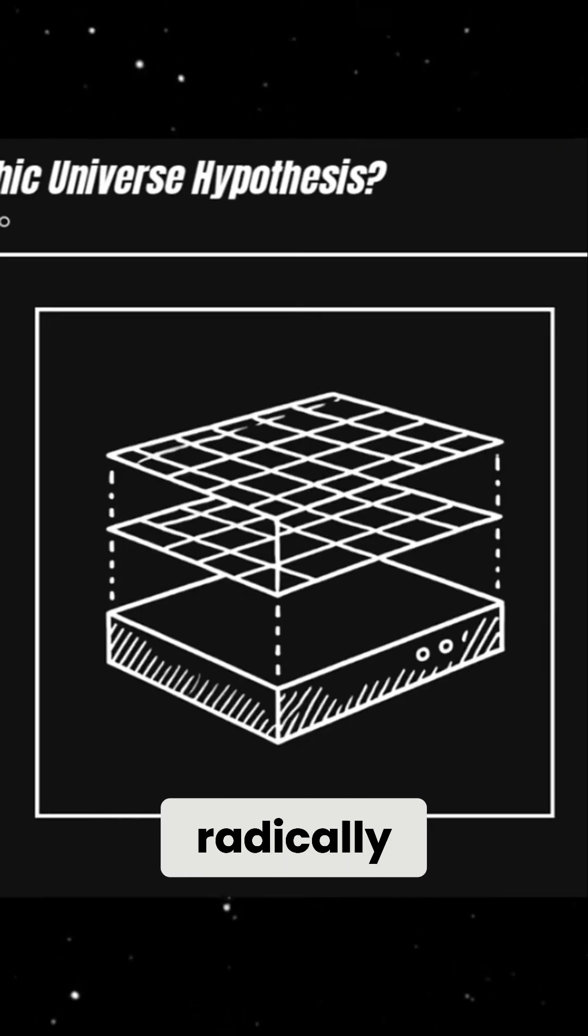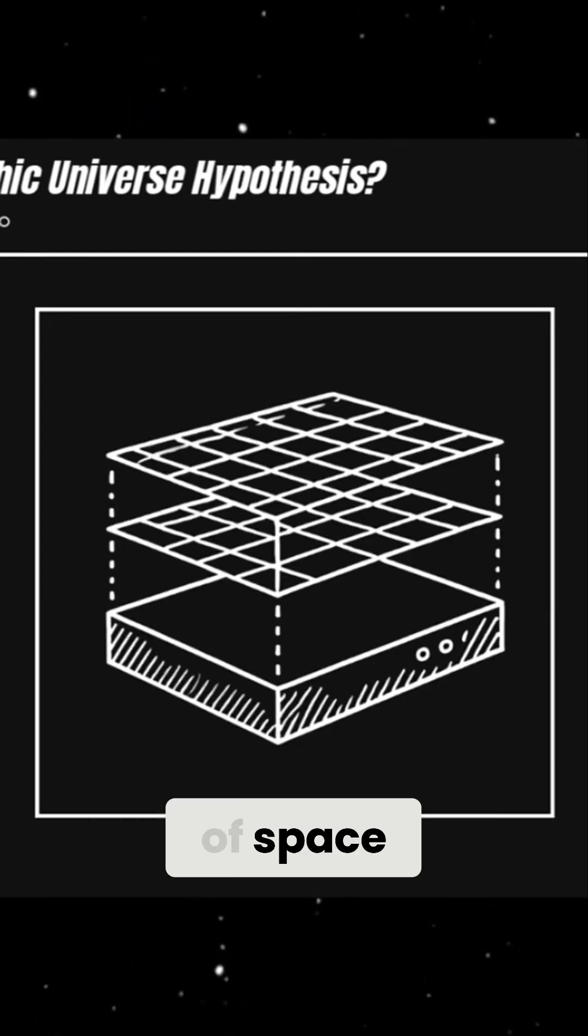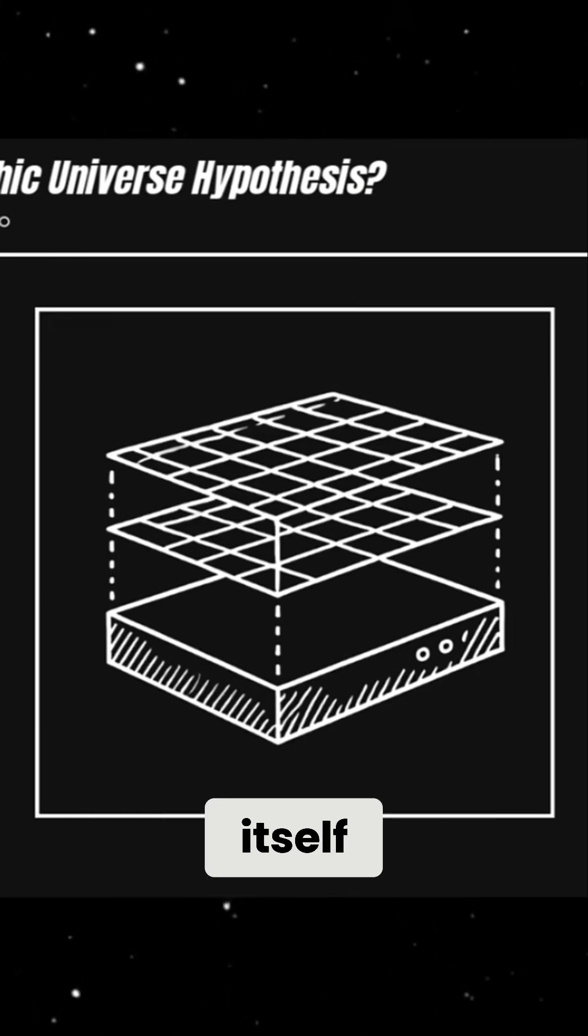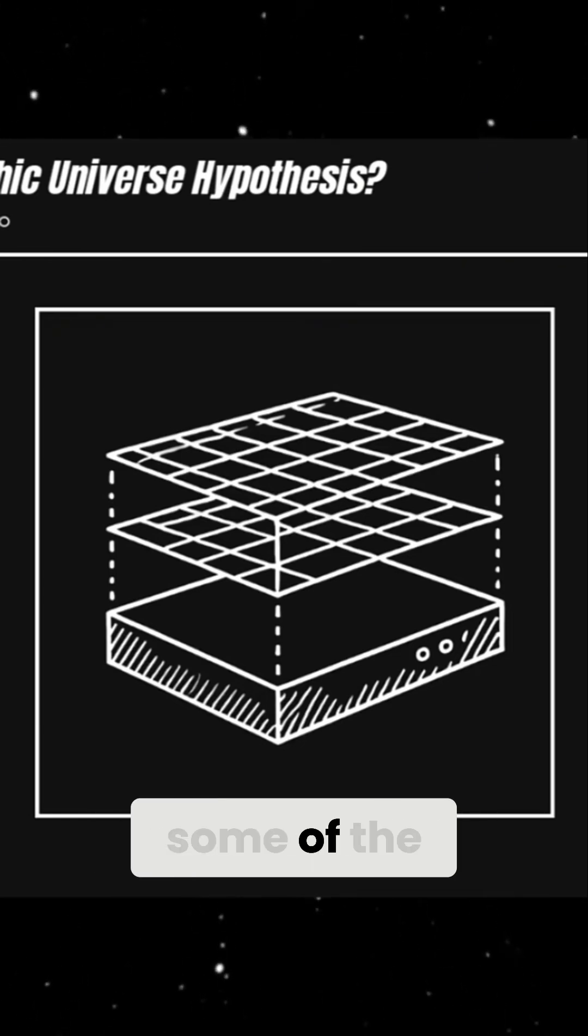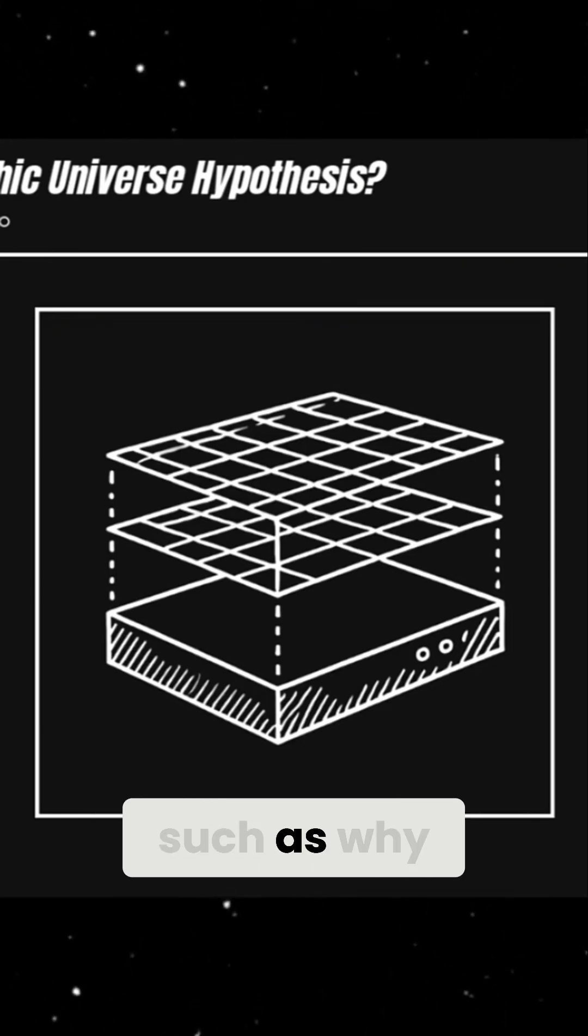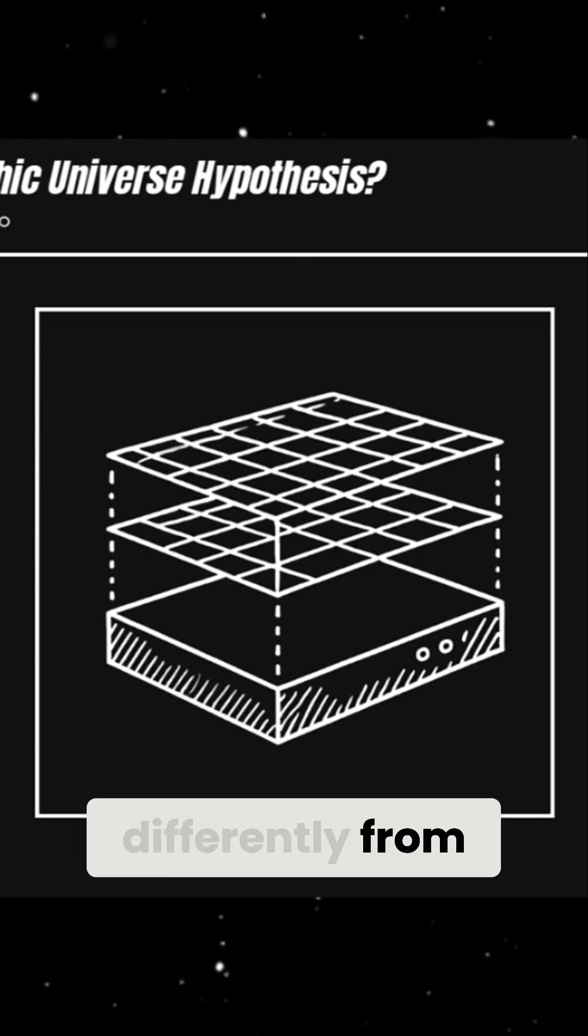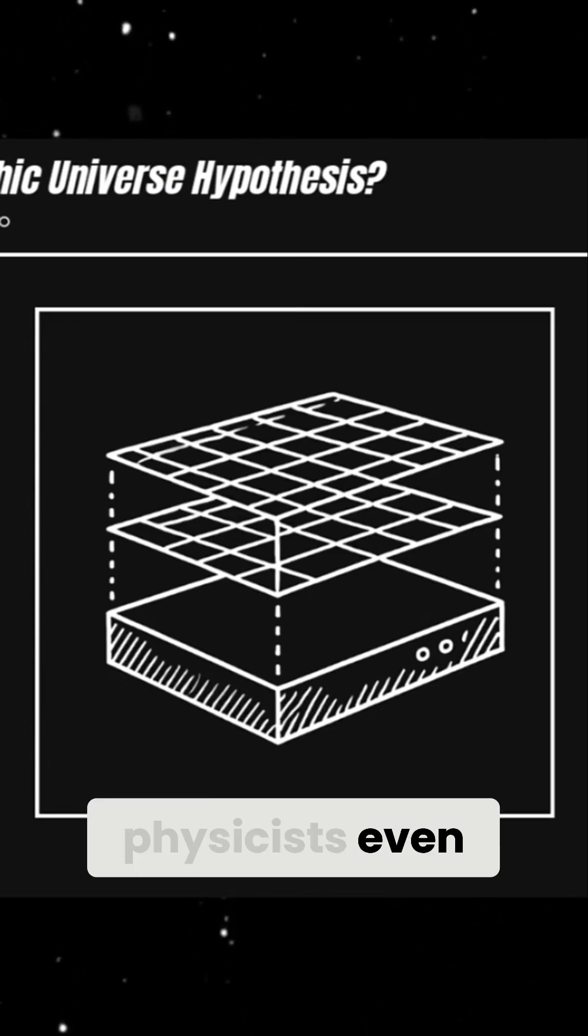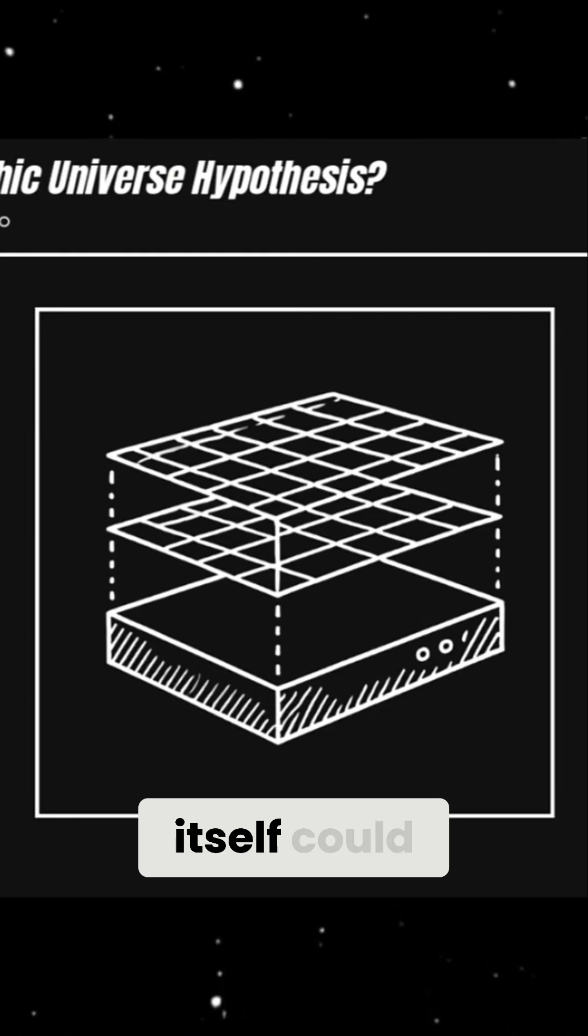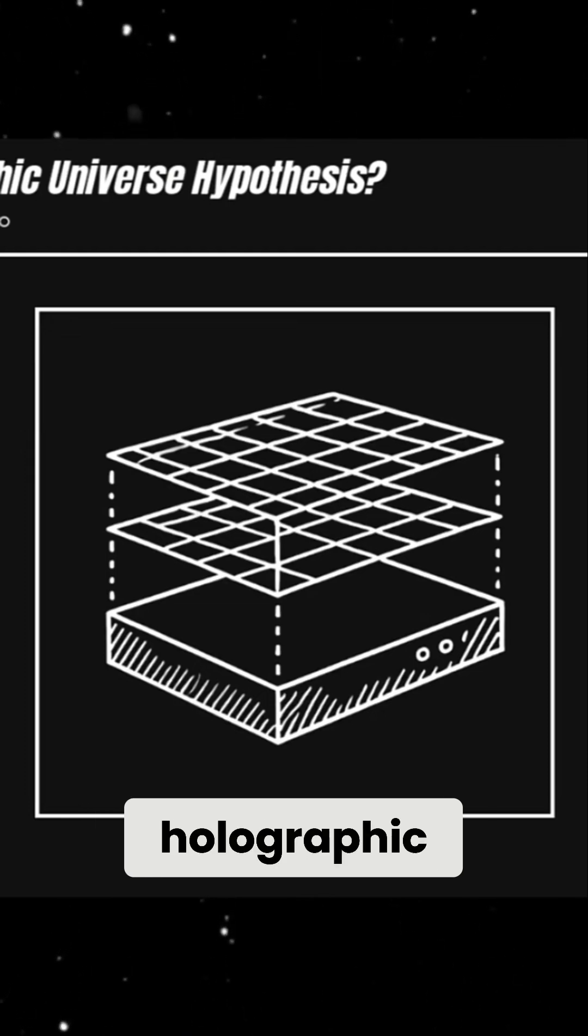If this theory is true, it could radically change our understanding of space, time, and even consciousness itself. It might help explain some of the deep puzzles in physics, such as why gravity behaves differently from other fundamental forces. Some physicists even speculate that reality itself could emerge from this underlying holographic structure.